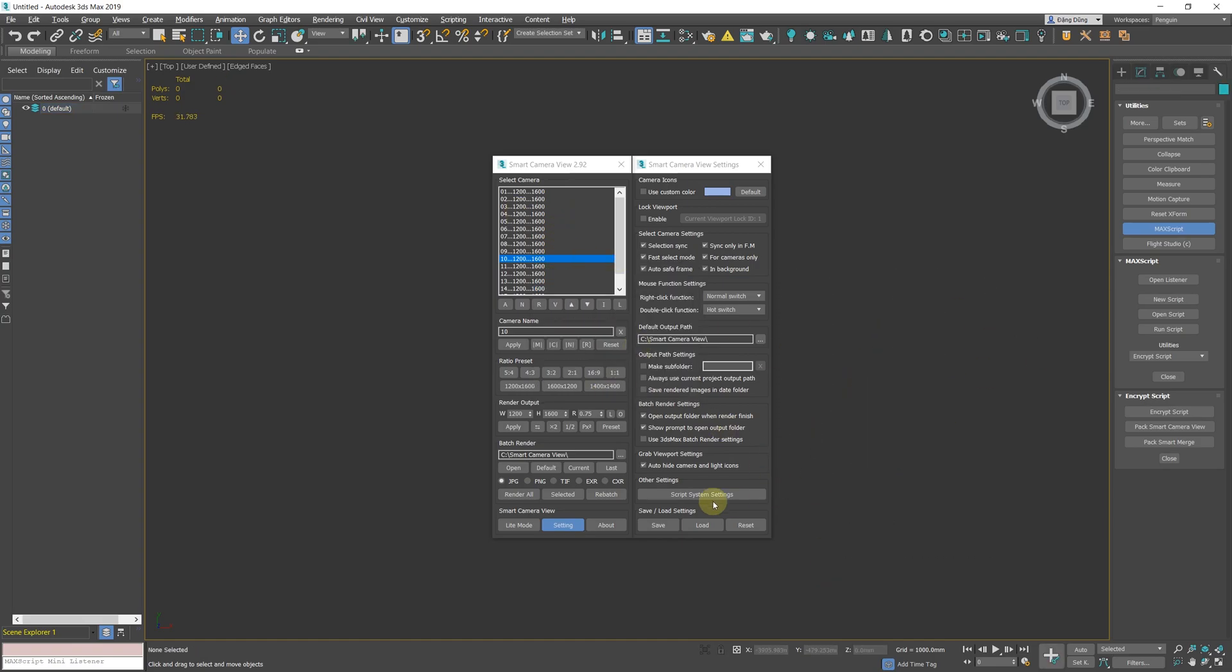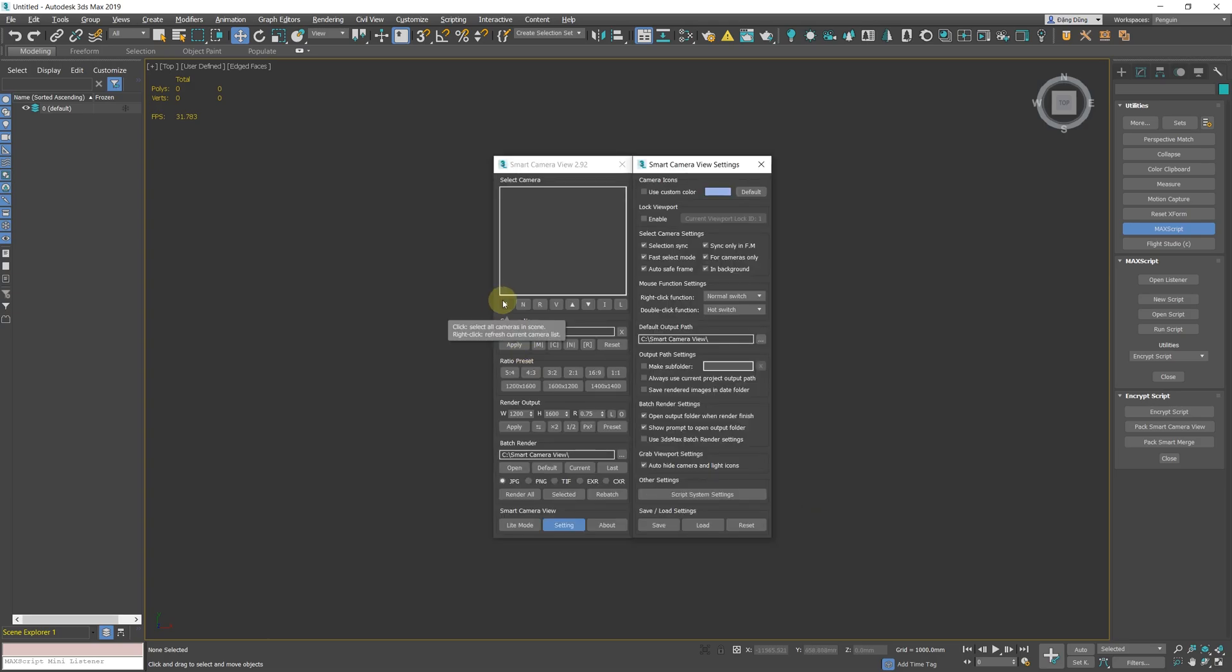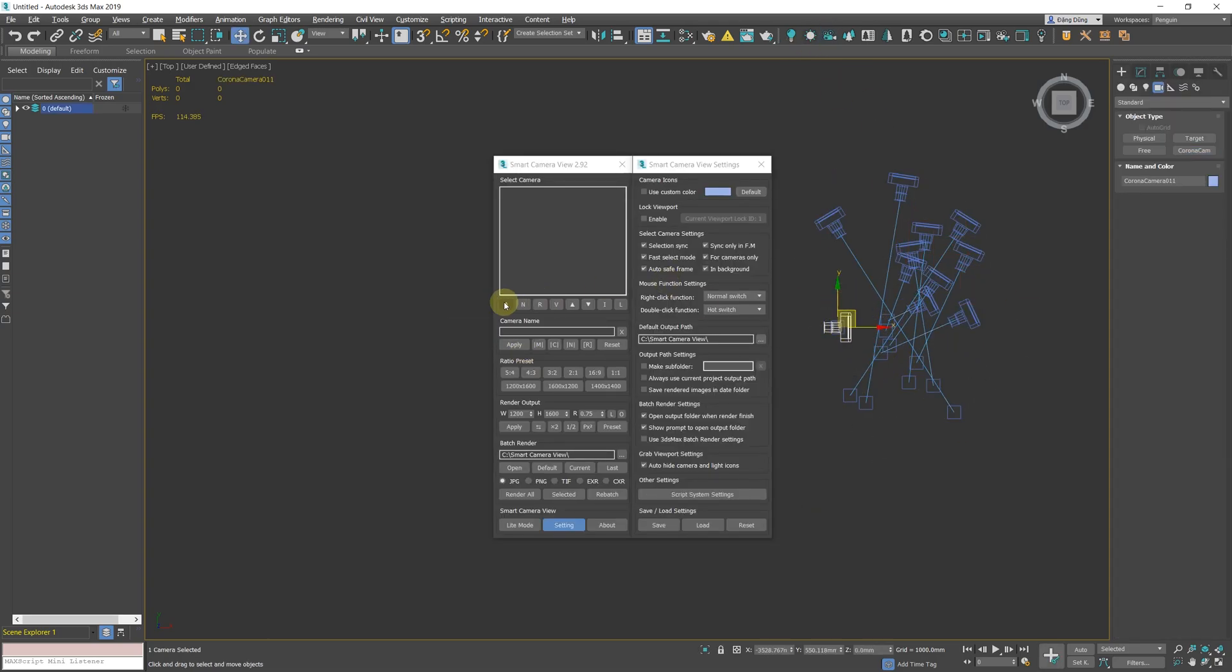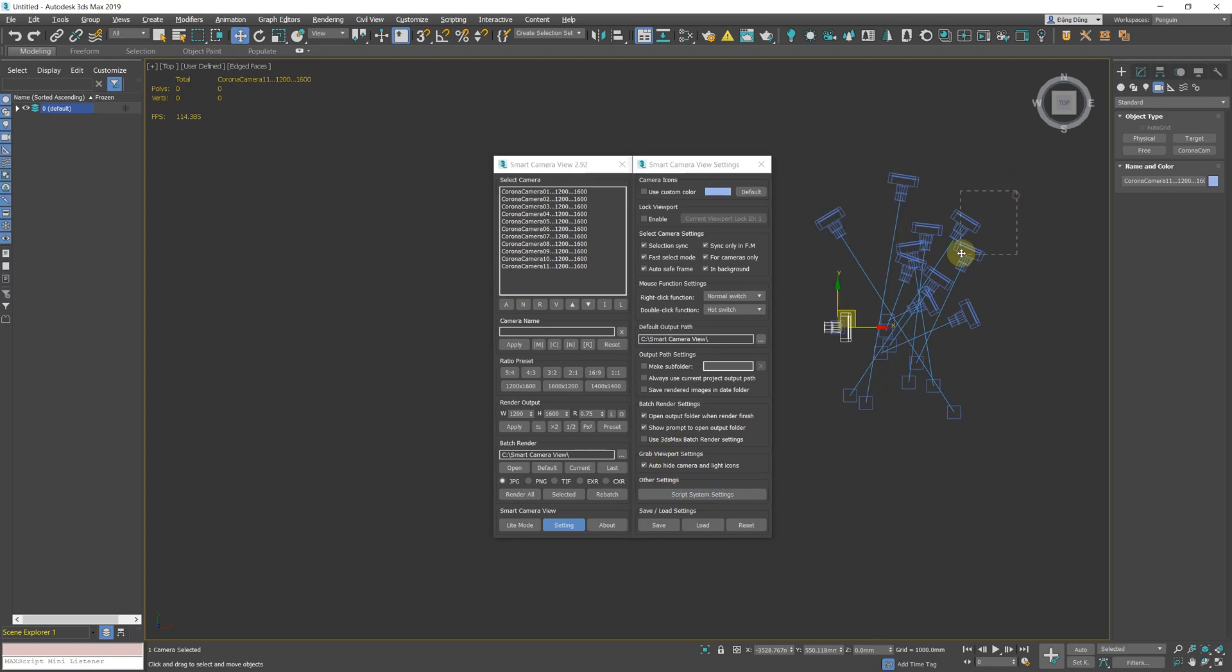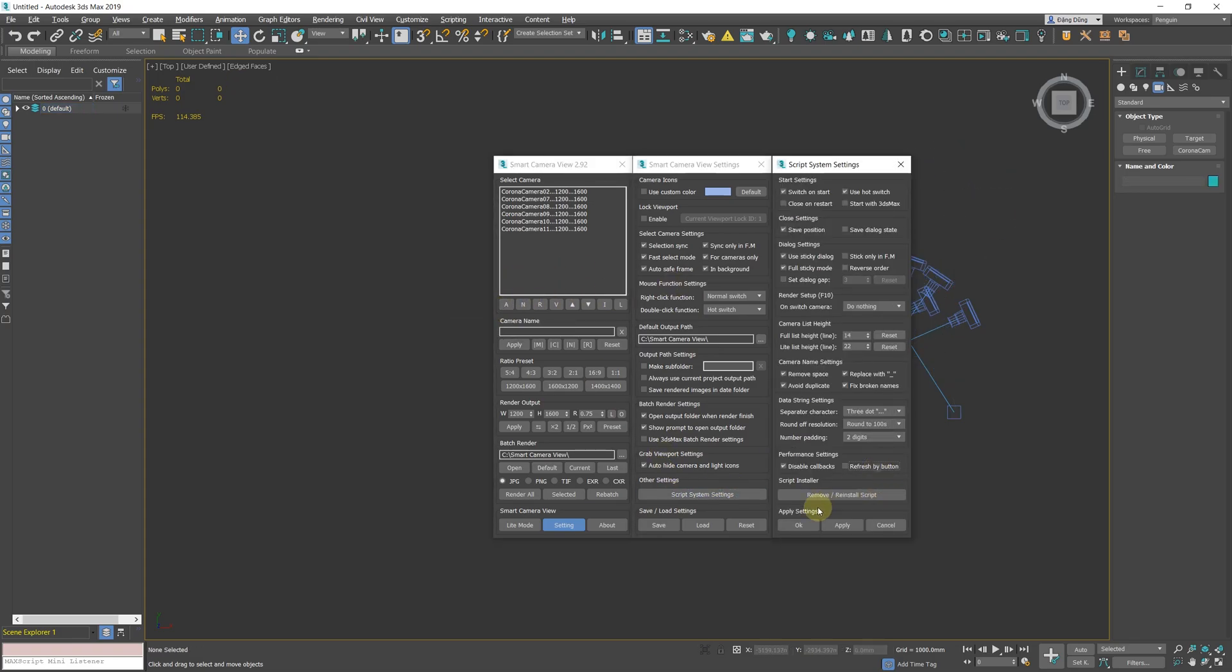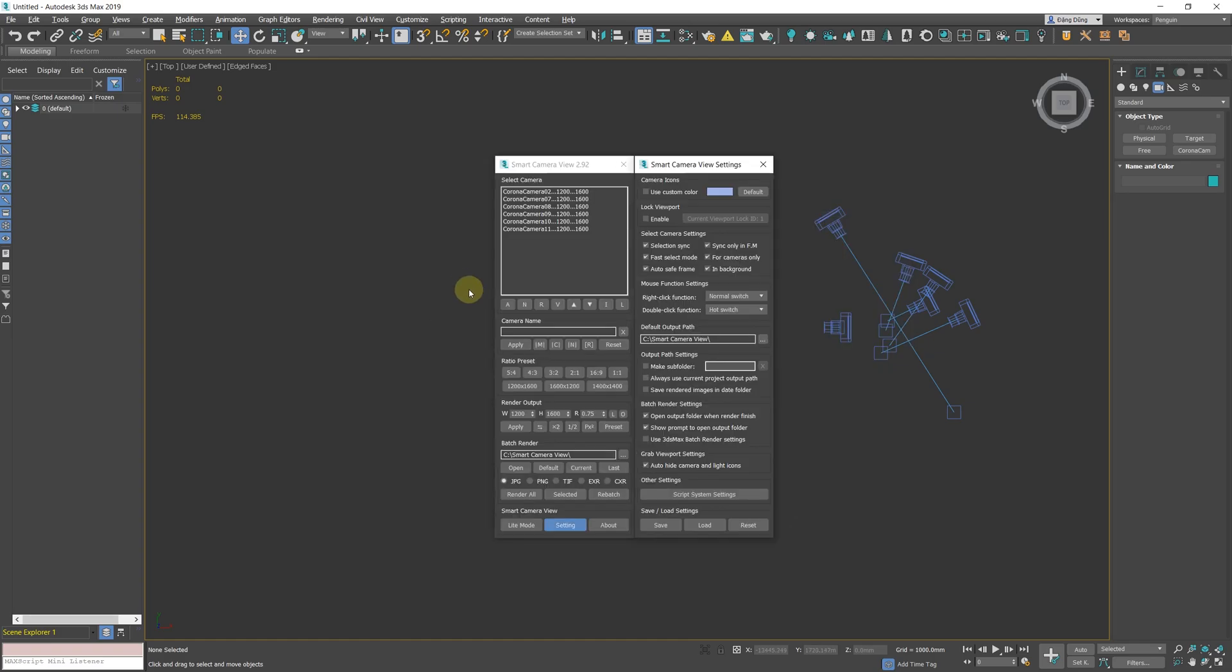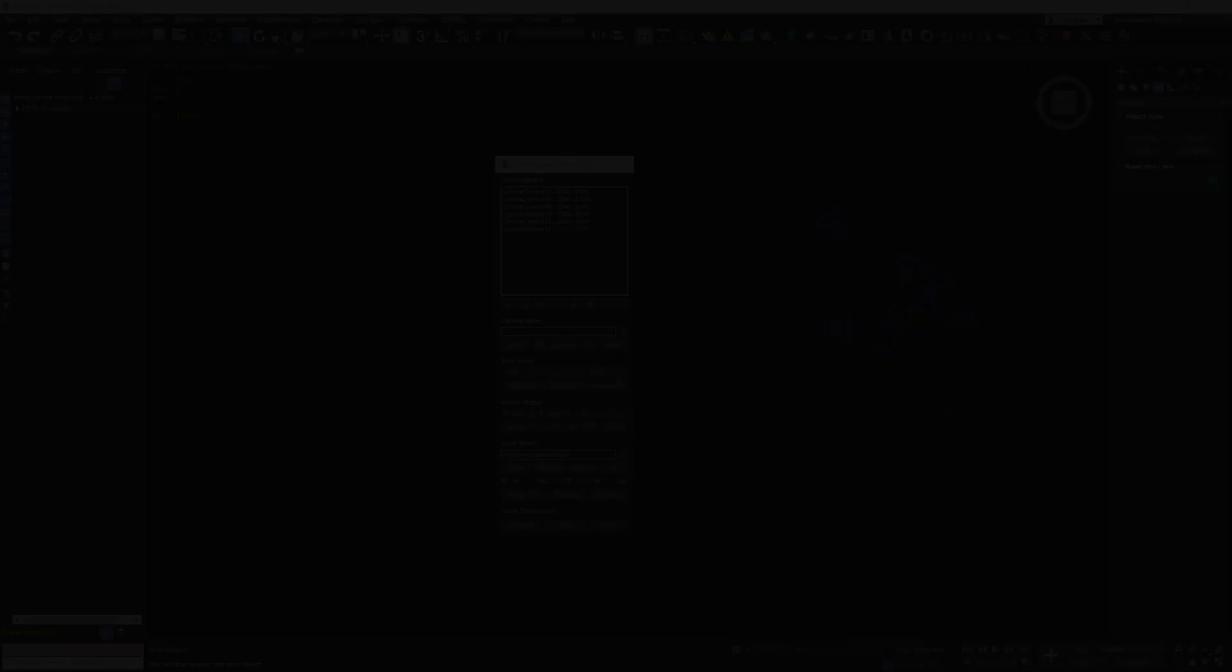As mentioned, Disable Callbacks will prevent the script from automatically refreshing the camera list unless restarted. So Refresh By Button will help you manually refresh the camera list without restarting the script by right-clicking the Select All button in the script full-mode interface. Note that it will replace the right-click function of this button.